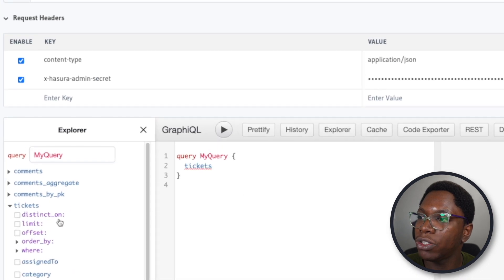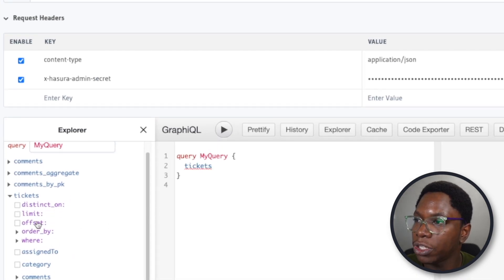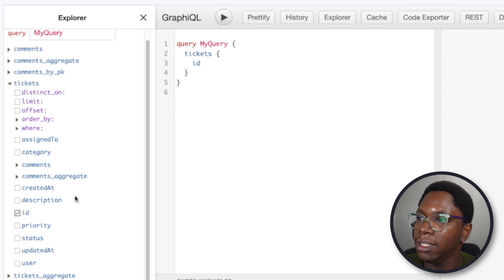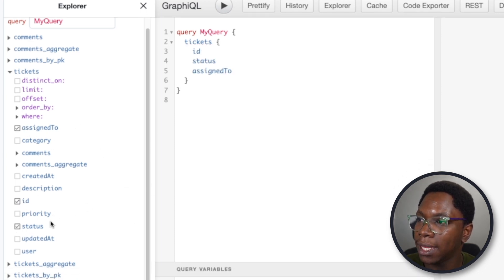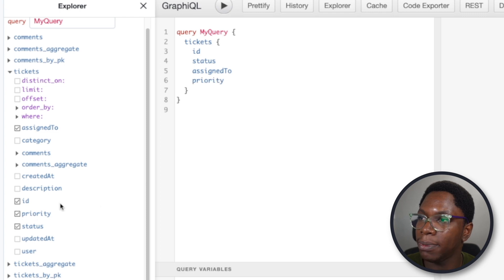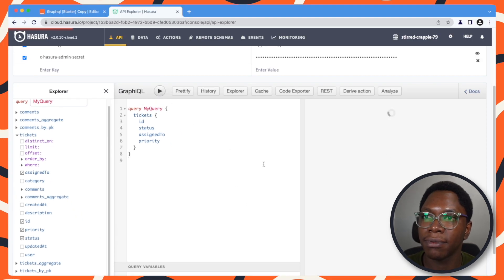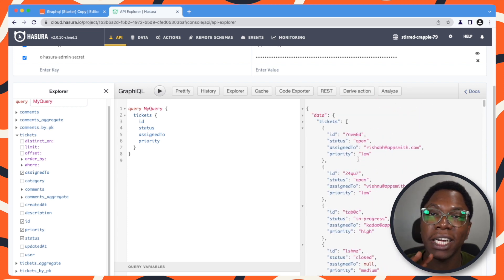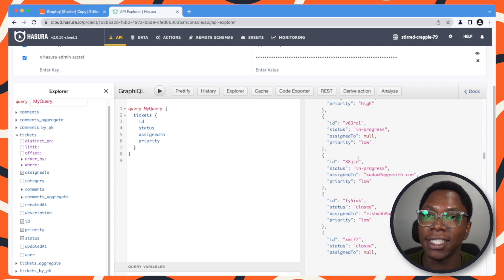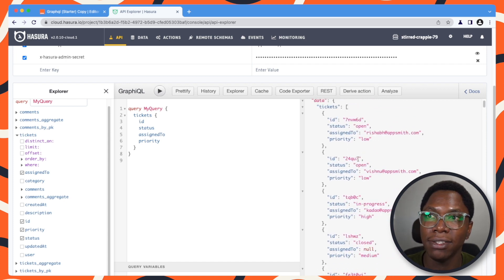For each ticket, we want to grab a couple of parameters: the ticket ID, the status, the assigned to, and the ticket priority. We can run this and we should get some data back. Right now we're actually fetching all tickets in the database, and this is a really long list of data.